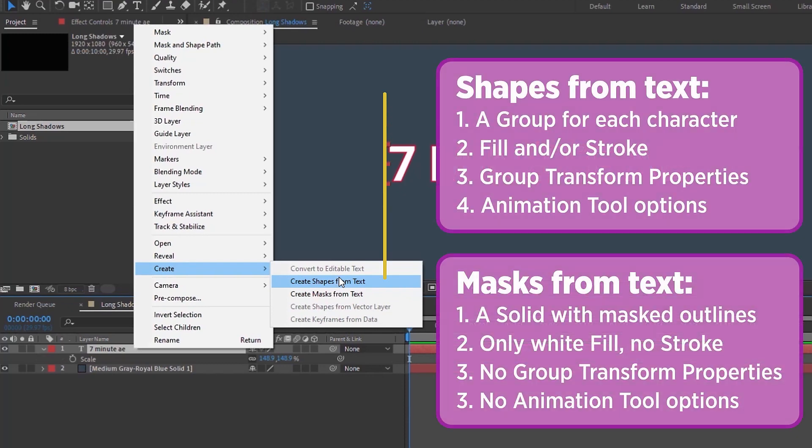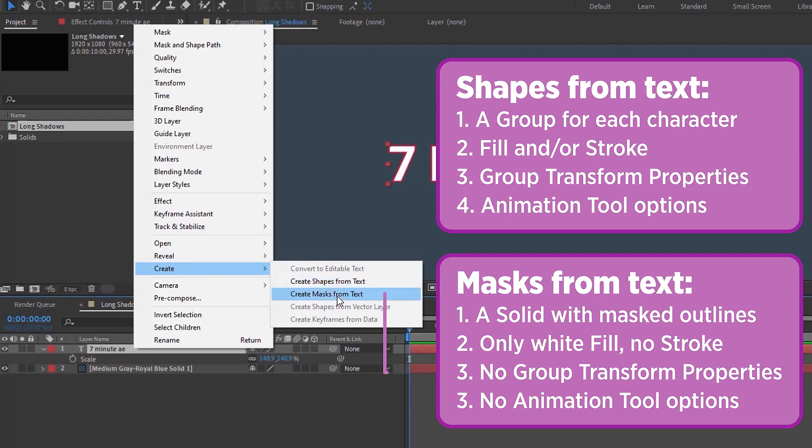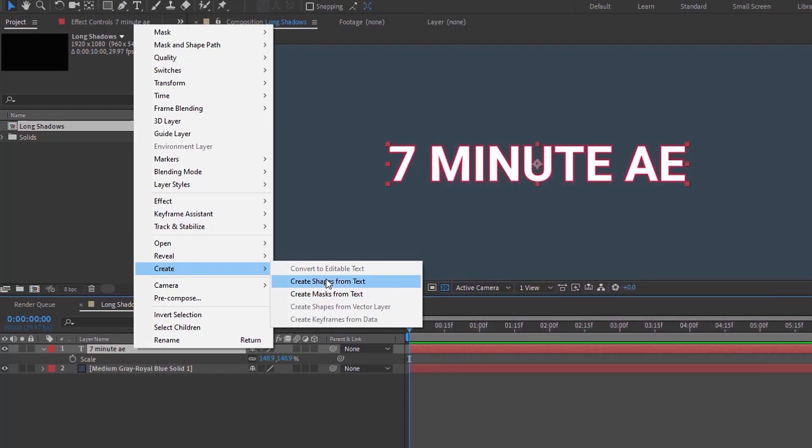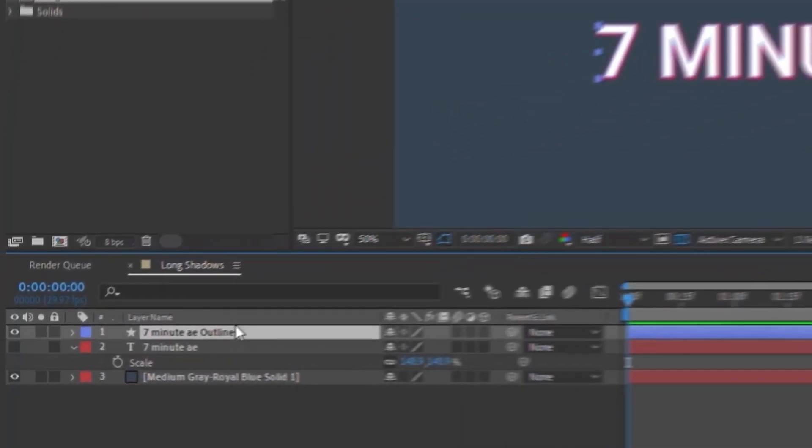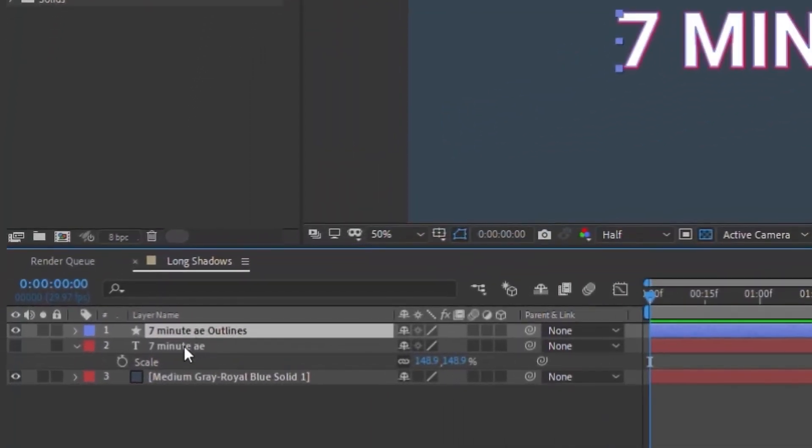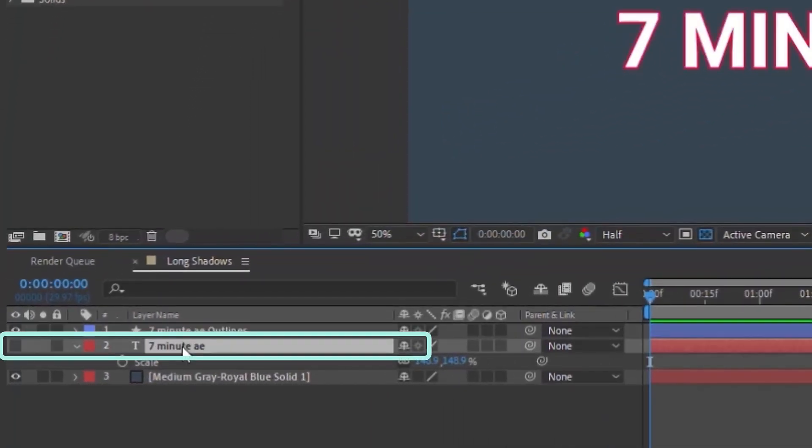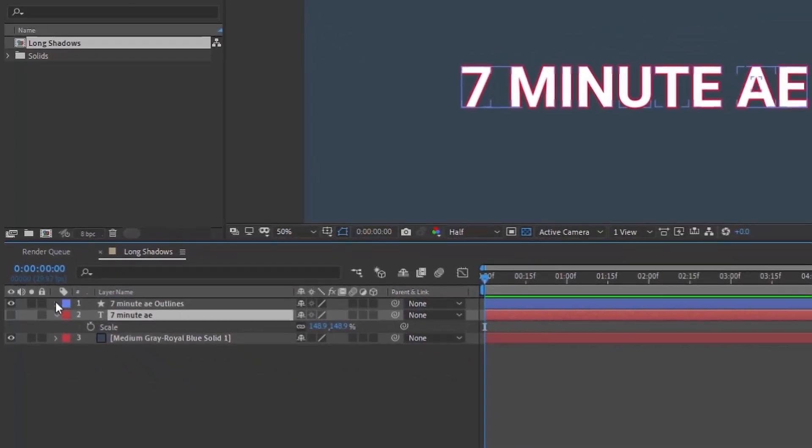Now whenever you create a shape from text, After Effects is going to give you a shape layer with a bunch of groups, and within each group is going to be each letter with its own fill, stroke, and transform properties. If you create mask from text, it's going to give you a solid with masks that draw out each character. So you don't have as much control if you create masks from text, and you definitely don't have the option of using the repeater. So we want to do create shapes from text. And as you can see, a few things happen. The first thing to take note of is that After Effects hides our text layer.